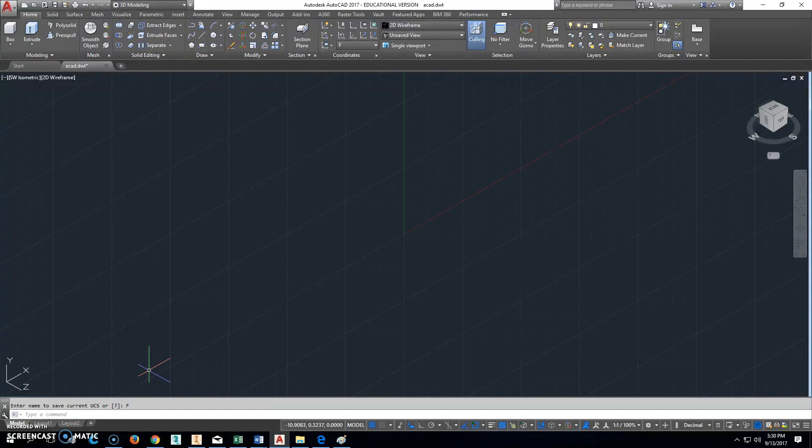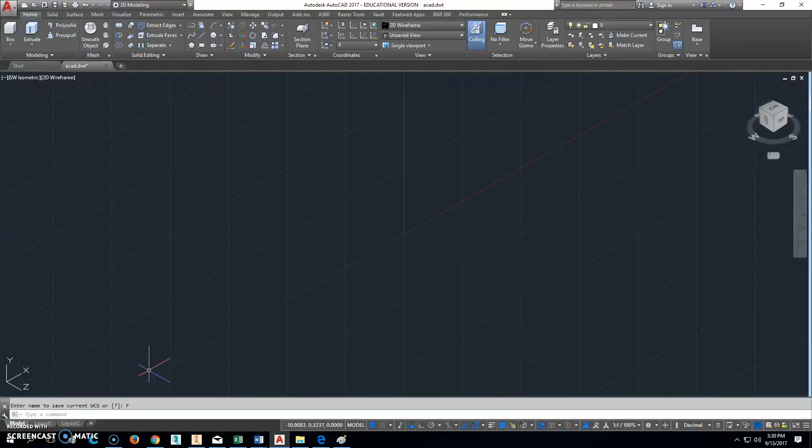Then you're going to put your caps lock on and you're going to call this F for front. That's your front view. Okay, so the other views that we use are the standard view, so we'll use the top, the front, and the right side view.